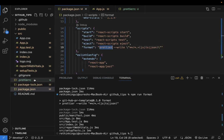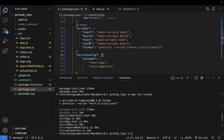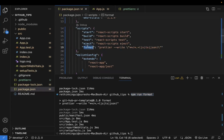Prettier automatically picks up the `.prettierrc` file and uses it to format files matching the specified extensions. You can also add `npm run format` to your git hooks — for example, run it before committing or before pushing, so your code is always formatted before it reaches the repository.